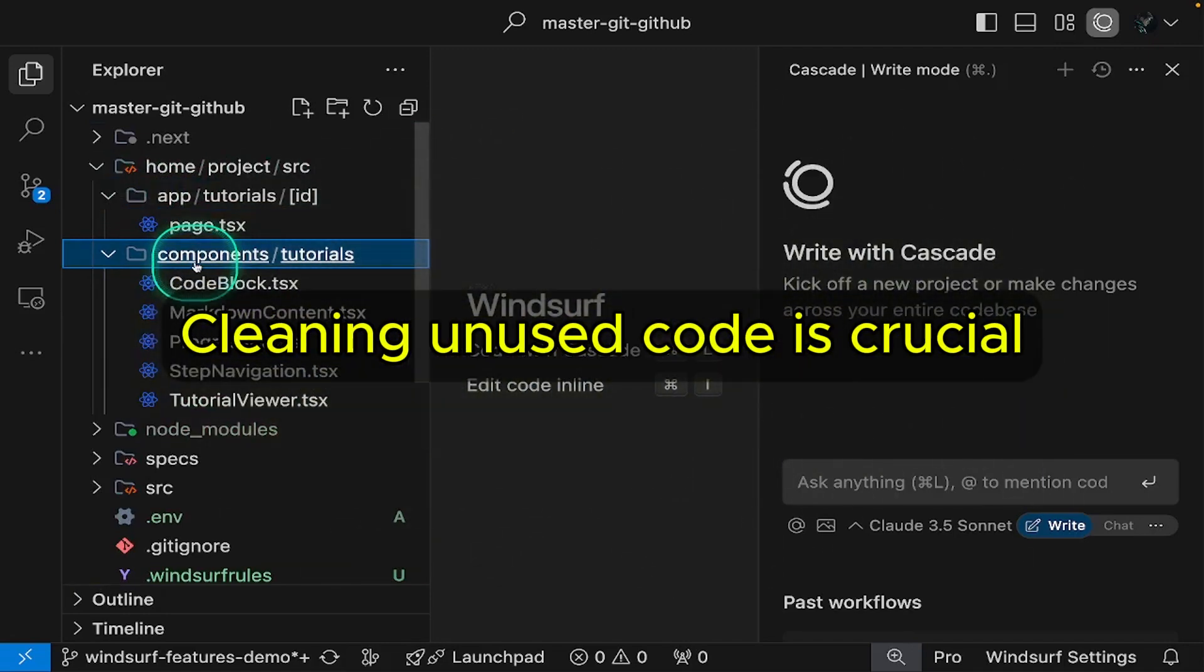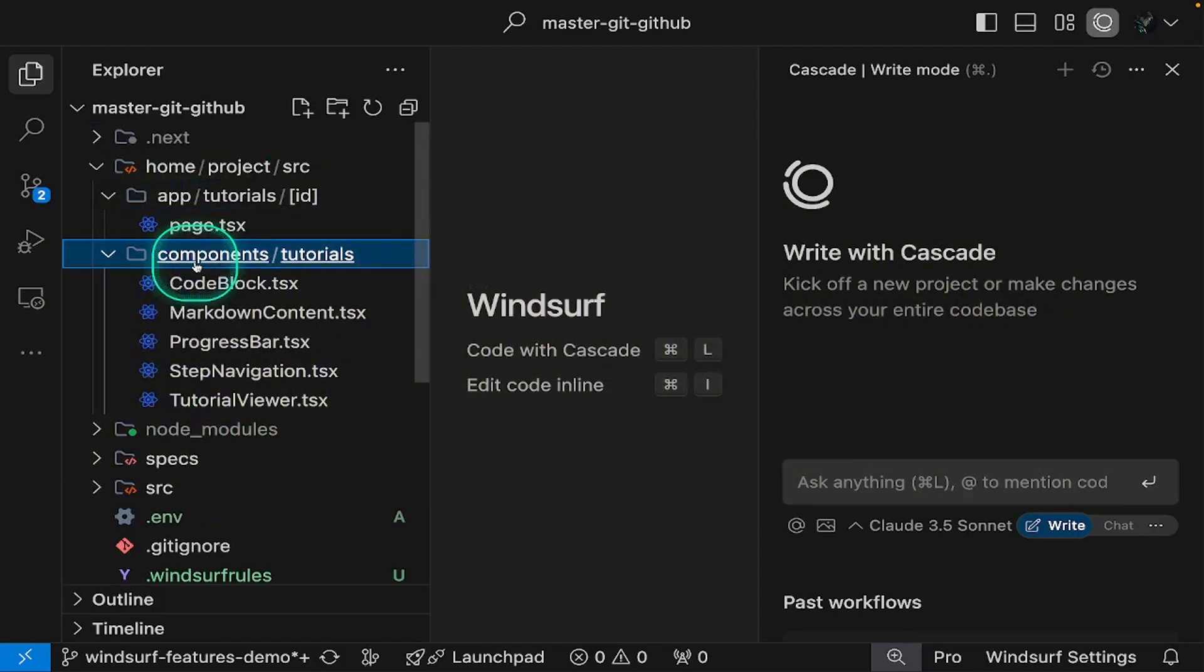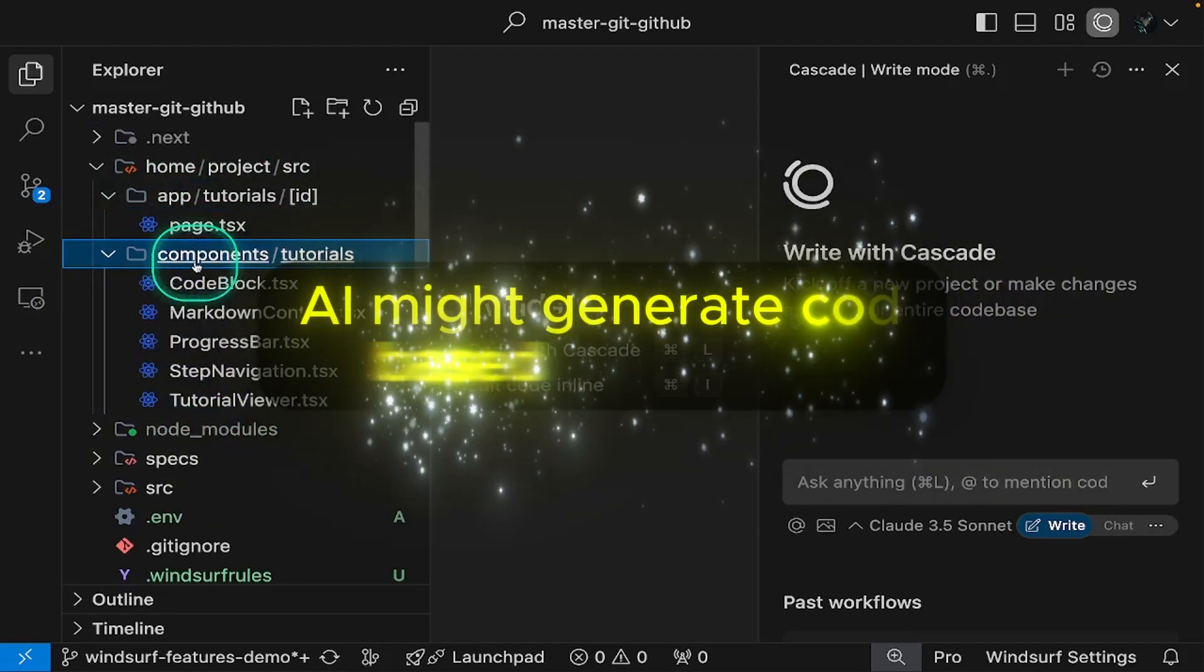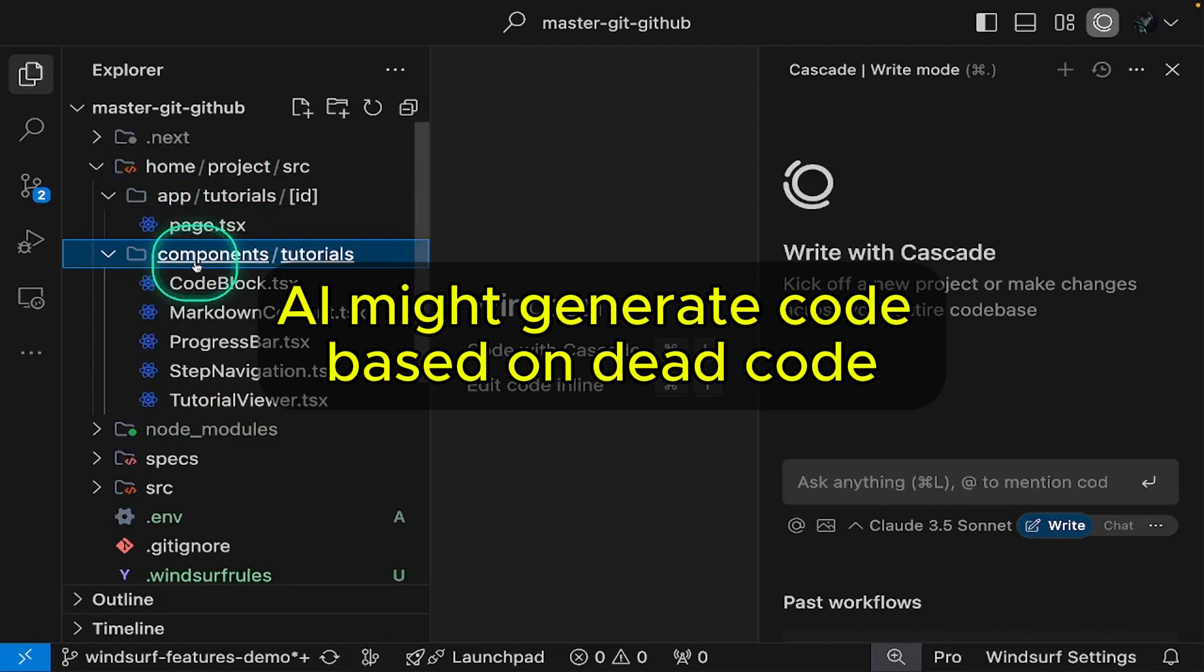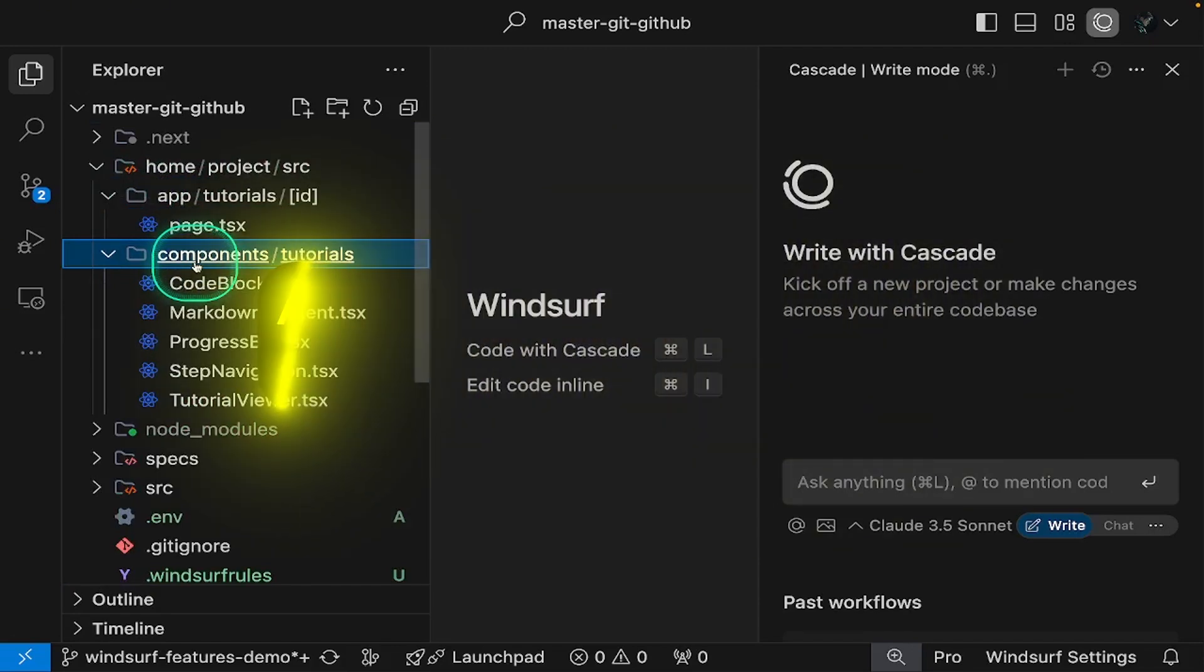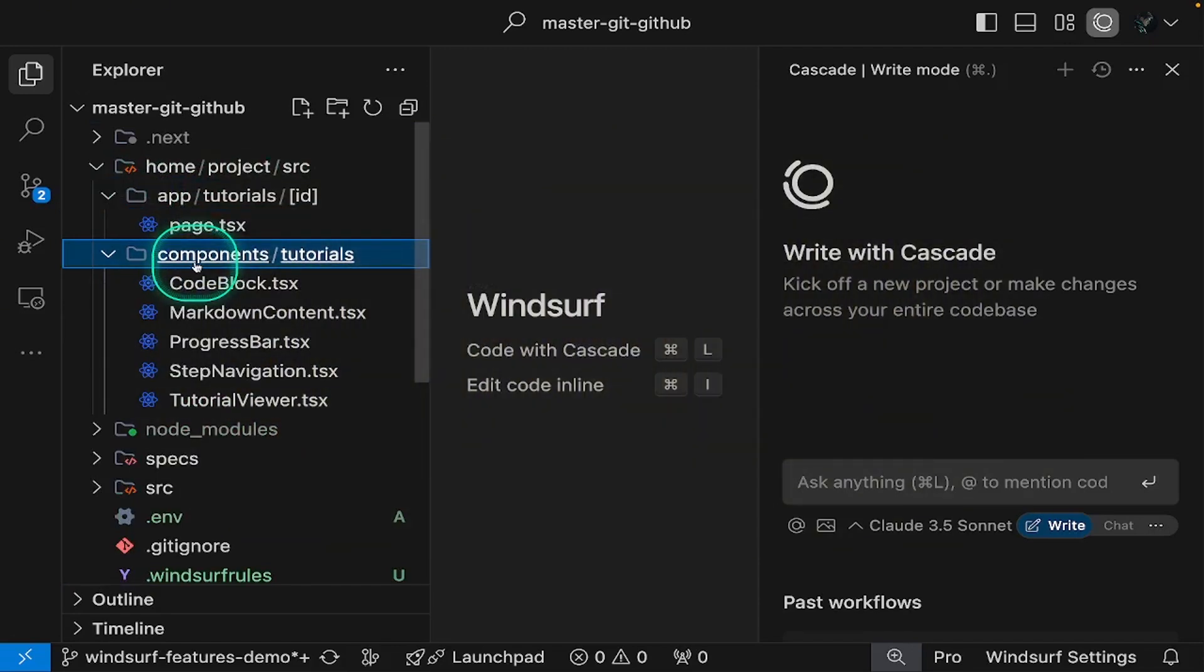Cleaning these up is crucial because if we leave them and ask questions about our codebase, they'll add noise to the context. The AI might touch these unused files and add unnecessary code, creating more clutter. This makes our code harder to understand and maintain.